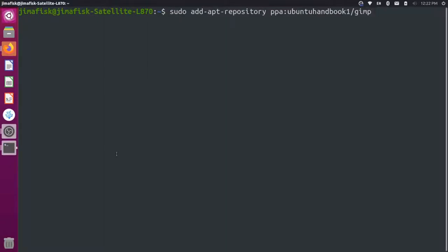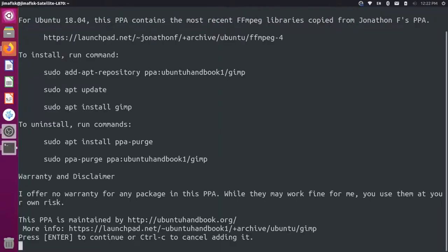So we're going to sudo apt add this repository. I'm going to put my password for my computer in here, and then I'll press enter to add it.